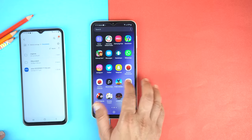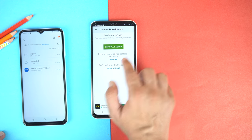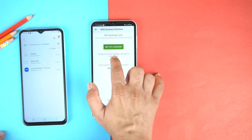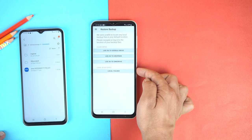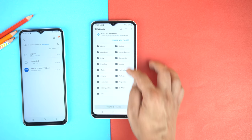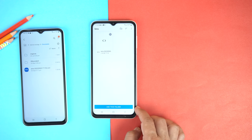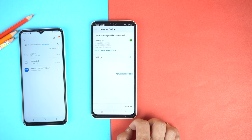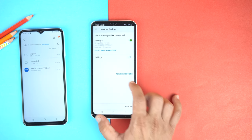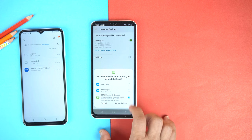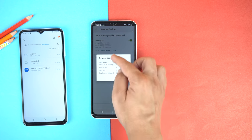Now open the SMS Backup application. Here you will see the second option, which is Restore. Tap Yes, then select the local folder. Go to the folder that we created — the SMS one. Tap Use This Folder, allow the permission, and tap Restore. Tap OK, then select SMS Backup as the default message application temporarily. Restore completed!